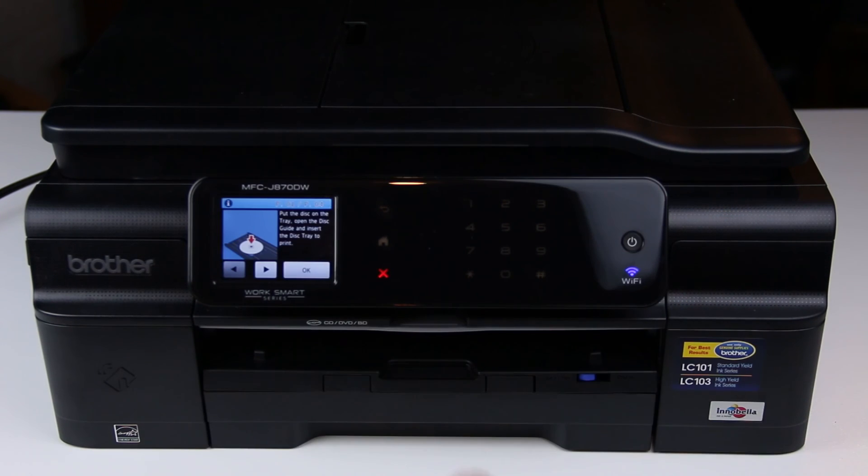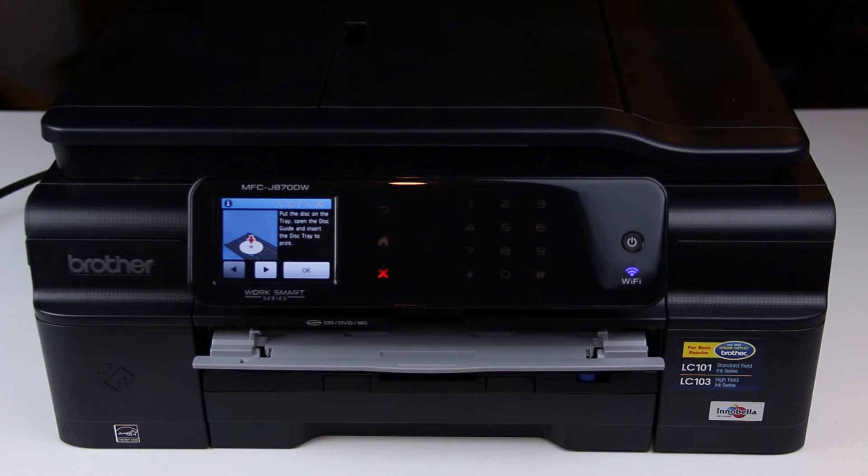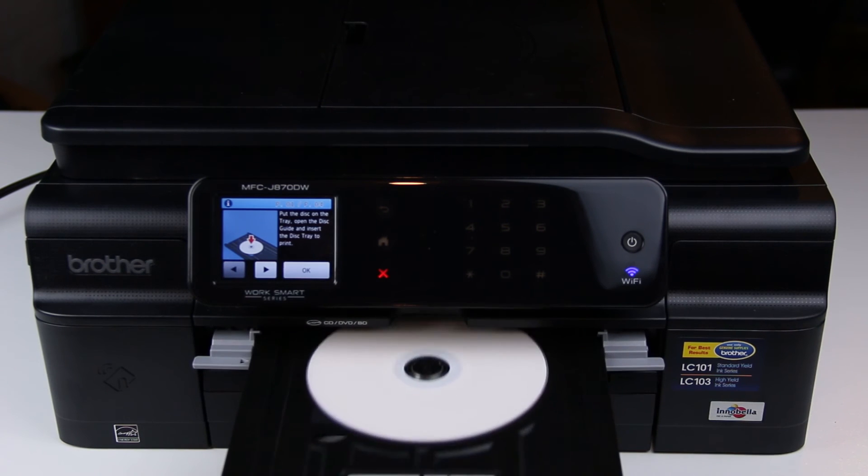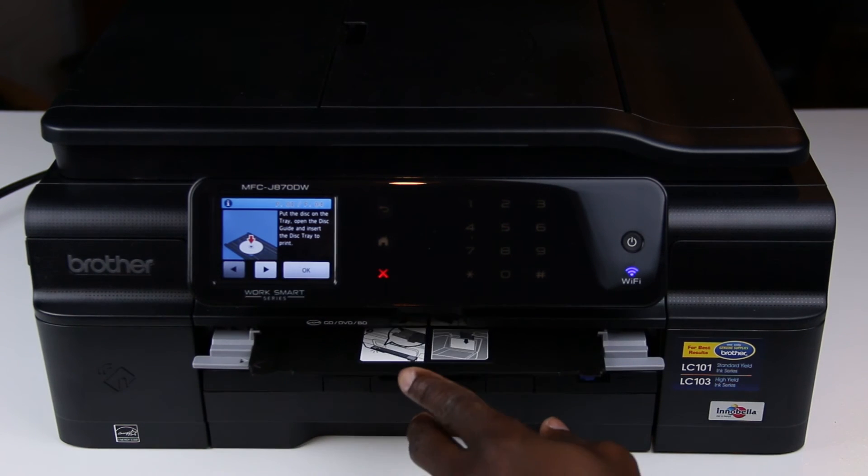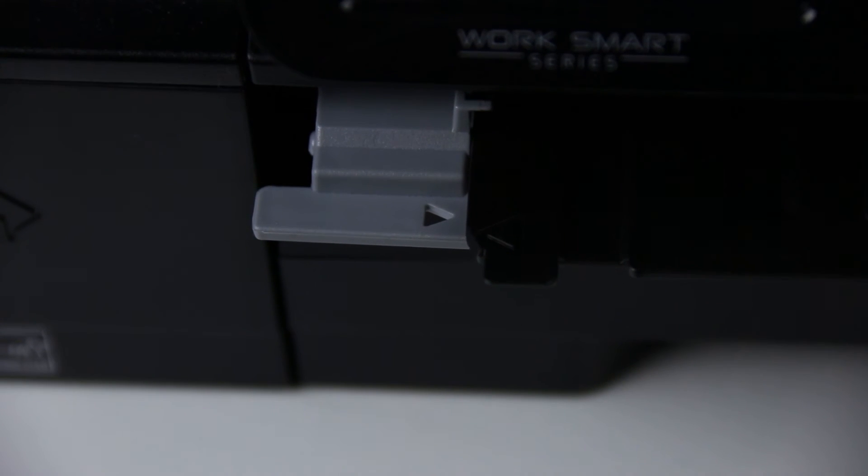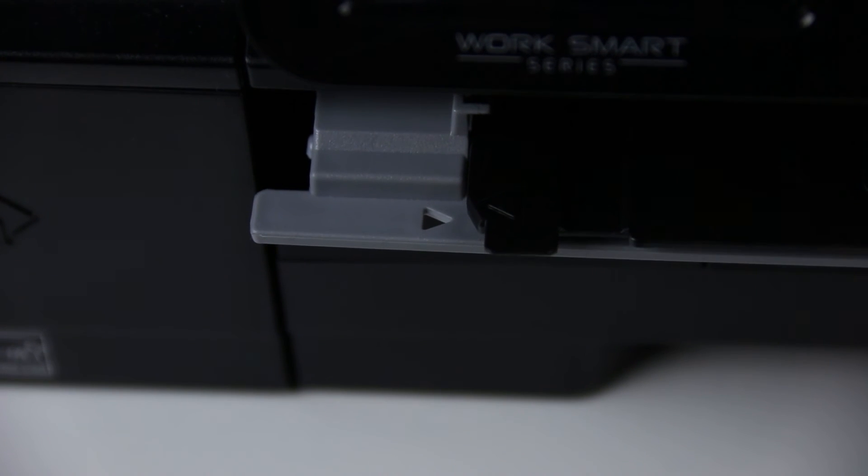Push and pull down the disk guide to open it. Insert the disk tray into the disk guide and make sure to line up the triangular marks on the disk tray and the disk guide.